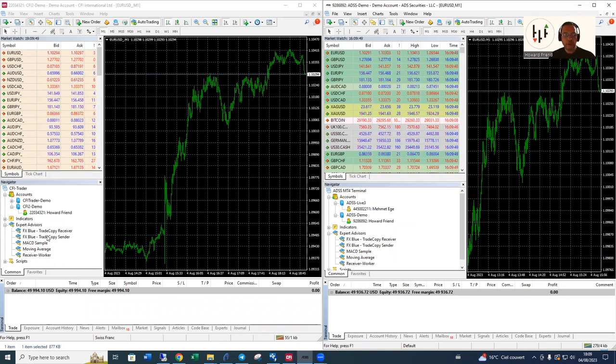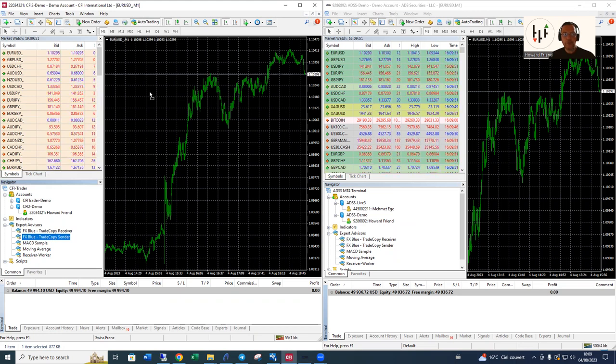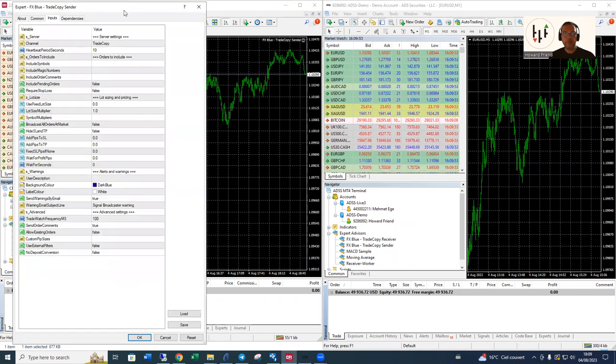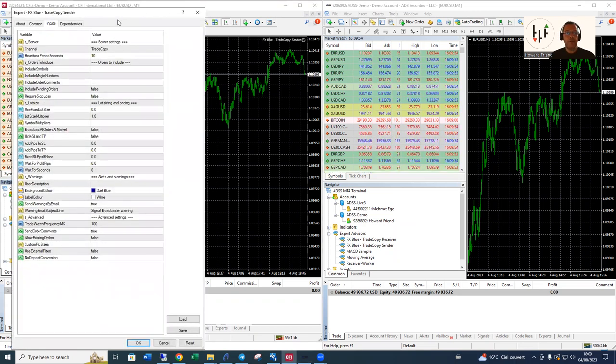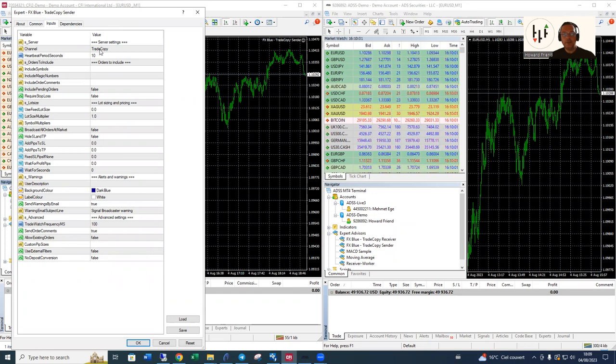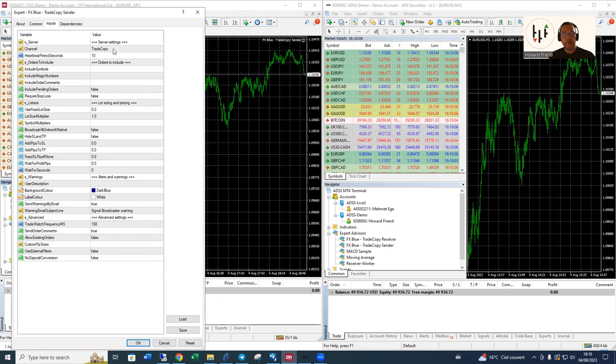I'm going to make the CFI the sender, like so. Drag and drop the expert advisor in. What you can see is a whole bunch of settings, but the important thing here is to make sure that channel is set to something that you will be using on the receiver and on the sender. This defaults to trade copy so we can say that's good.